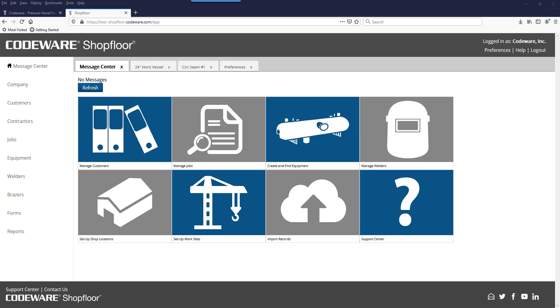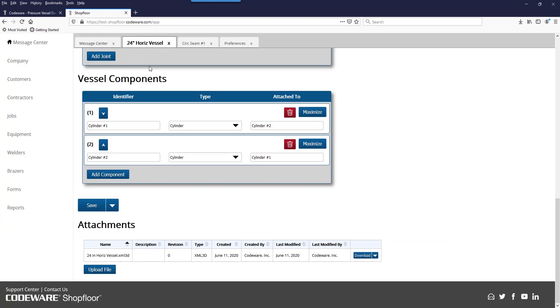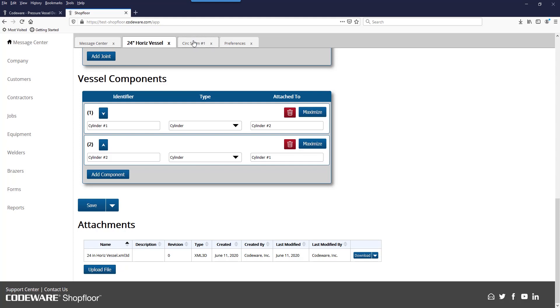For instance, if we have a work in progress that we're tracking in Shop Floor, whether we've created it from within the program or imported it from Compress or Inspect, we can make sure that the WPS that we choose within Shop Floor is the appropriate one.